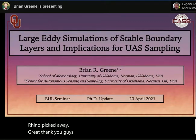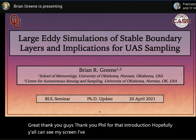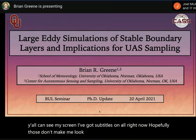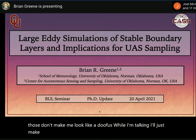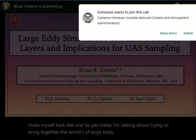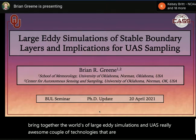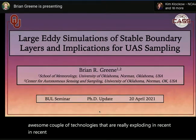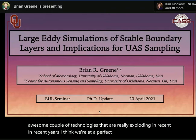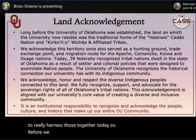Thank you for that introduction. Today's talk is about bringing together the worlds of large eddy simulations and UAS — two really awesome technologies that are exploding in recent years. We're at a perfect time to really harness them together.